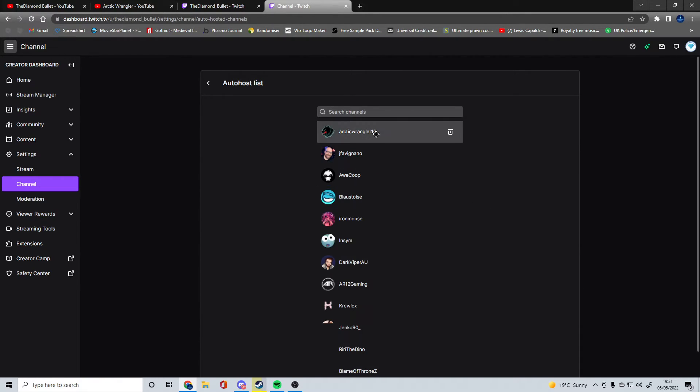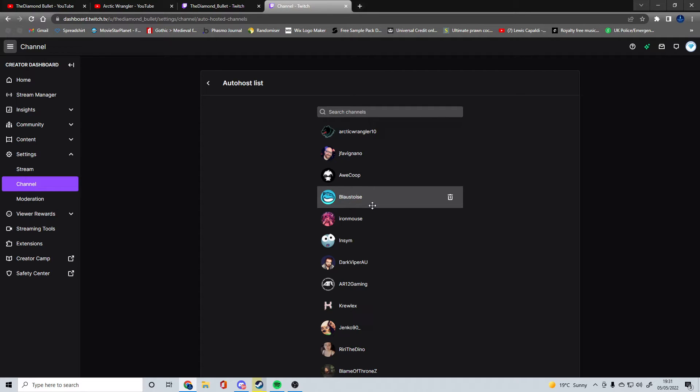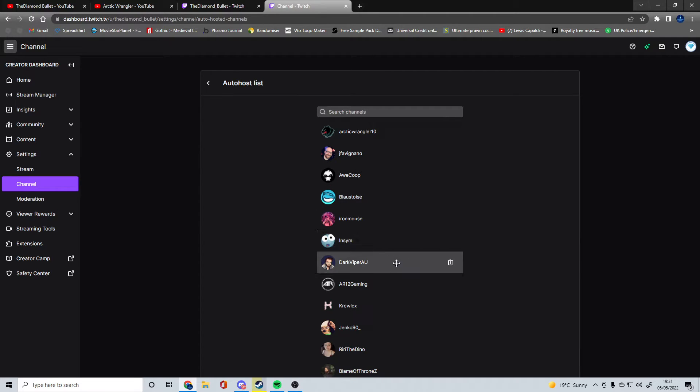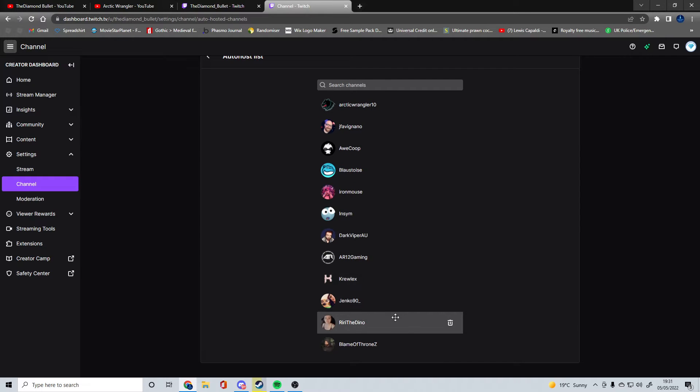We have OCTIC Wrangler, Jeff Faviano, Arcoop, Blastoise, Ironmouse, Insym, Dogviper AU, AR12 Gaming, Cruel X, Jenko, Riri, and Blame of Thrones.